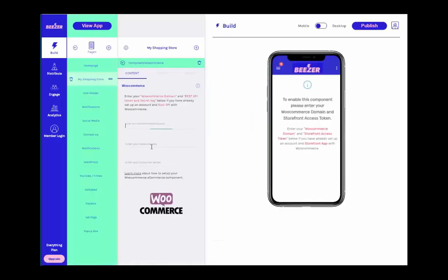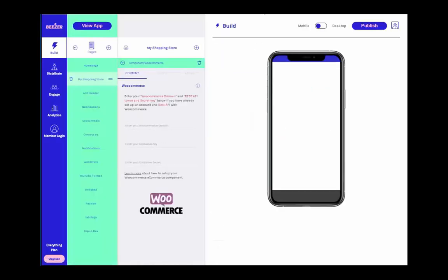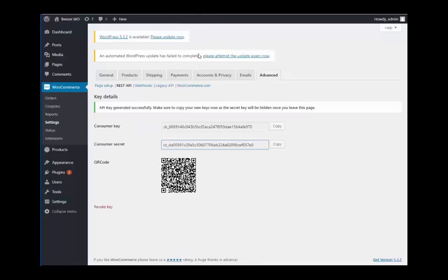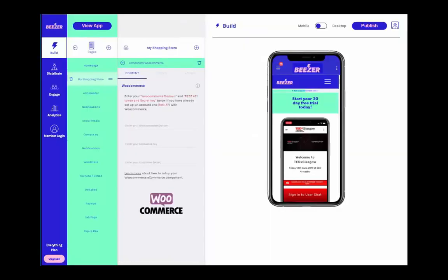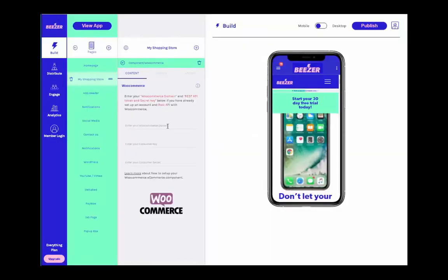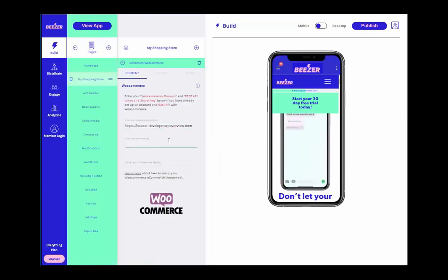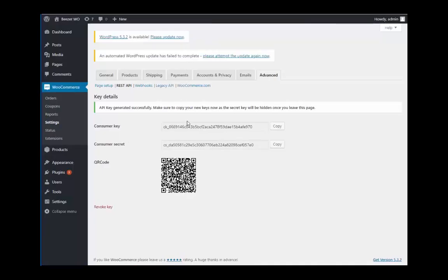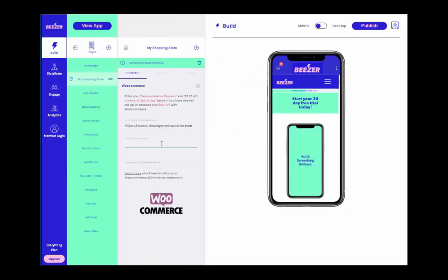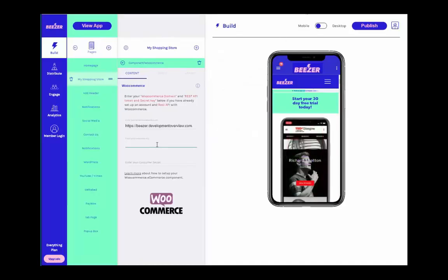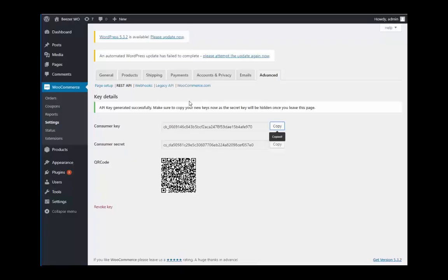Now you need to copy and paste in your WooCommerce domain along with that consumer key and consumer secret that we just saw. Once you've copied these keys into their respective fields, we have just one last step to get you up and running.